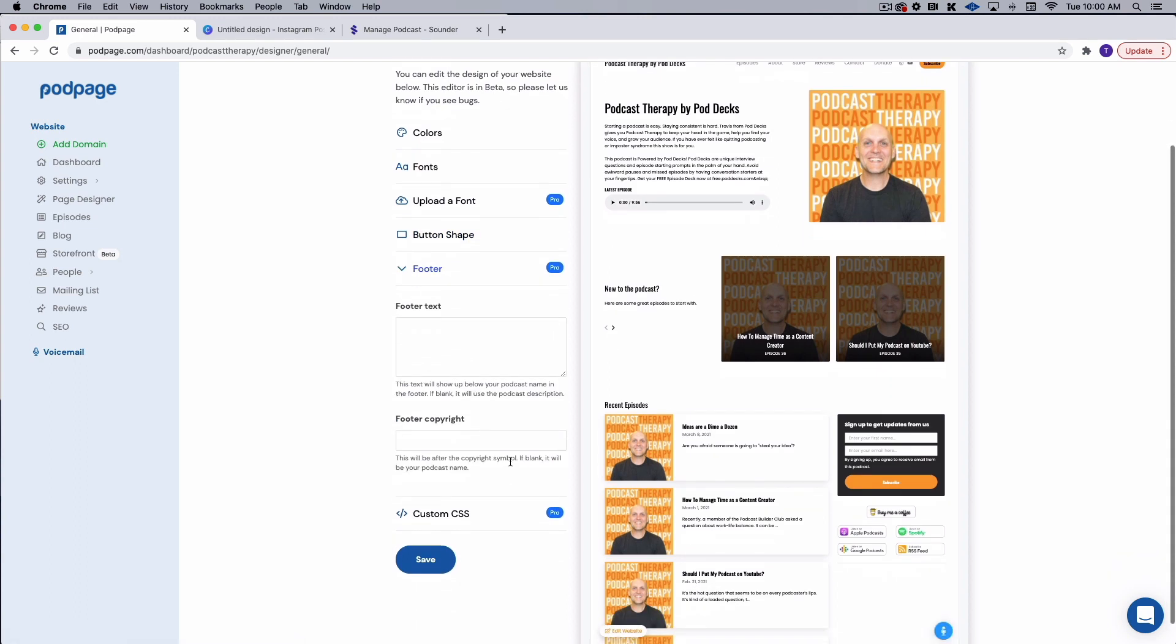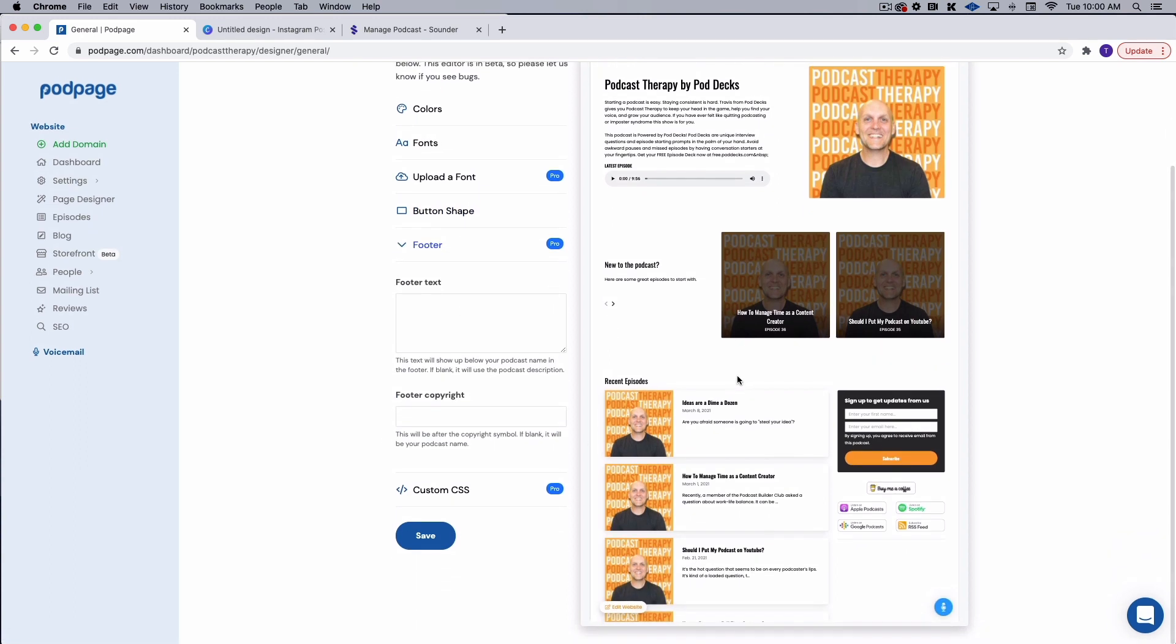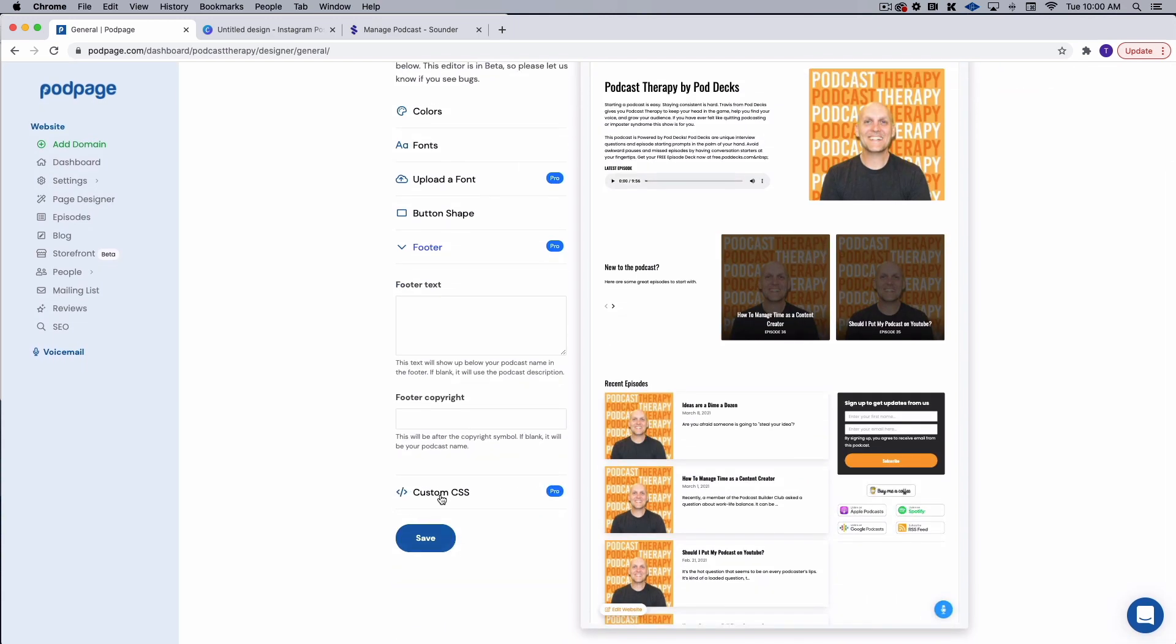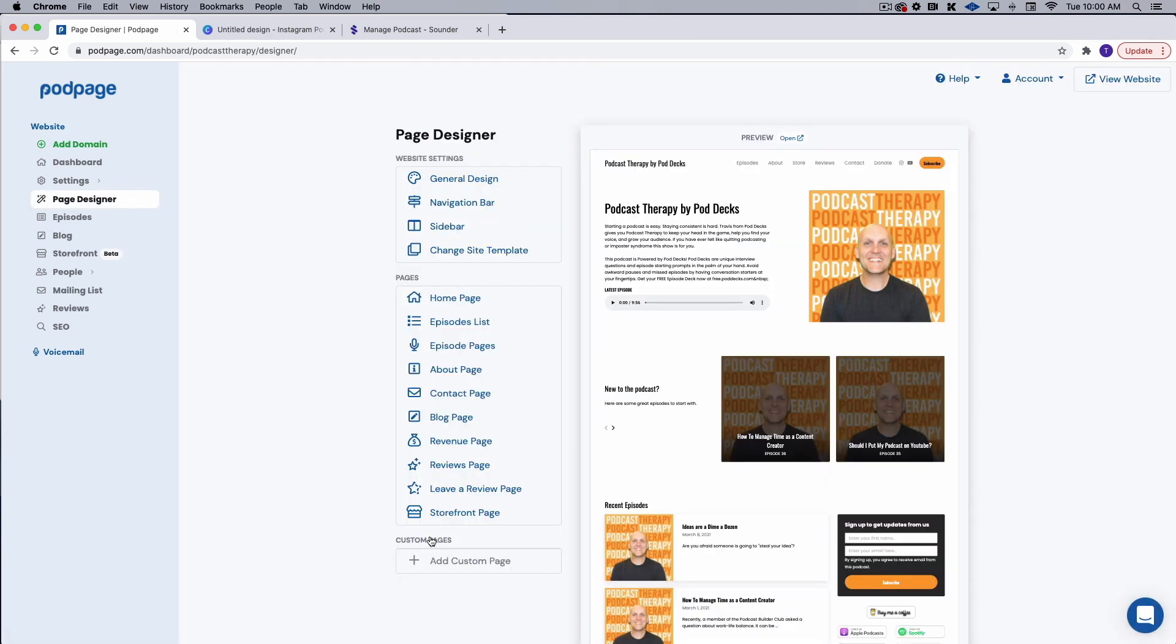And then we can put any information like copyright information or footer text. Again, this is legitimately a real website. And then of course, we can add custom CSS if we have that skill set. I don't. And that's why I'm on pod page because I don't want to deal with code.